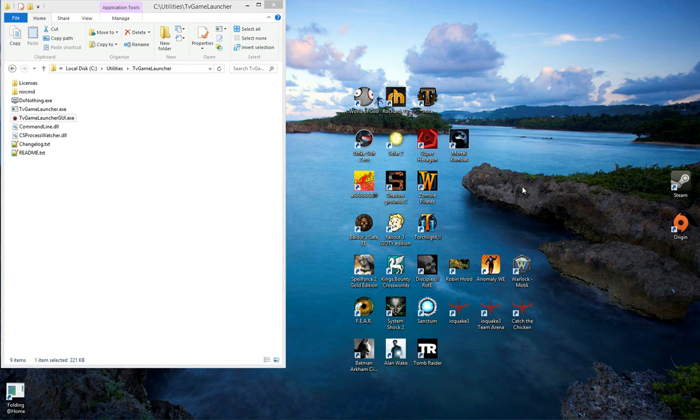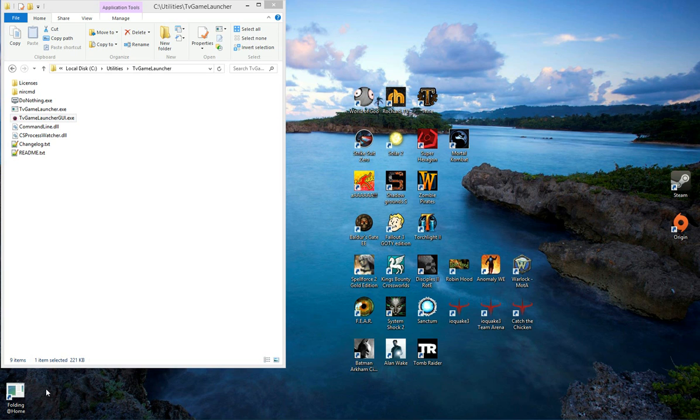Hi everyone, this is Ohad Schneider. Today I want to talk about a new feature I added to TV Game Launcher that allows you to manually switch between your TV and monitor configurations for extended periods without having to launch any game or executable and wait for it to exit to revert back.